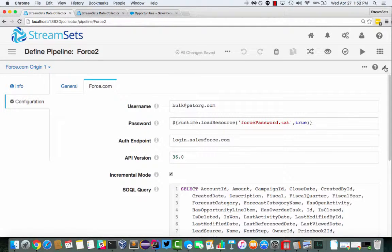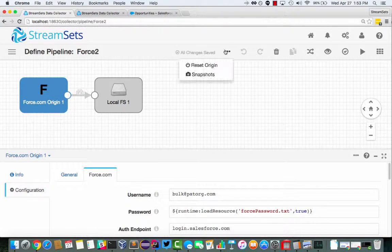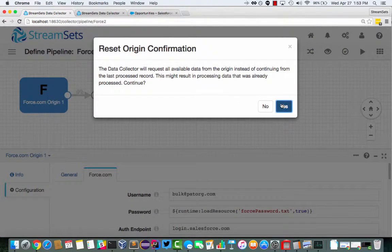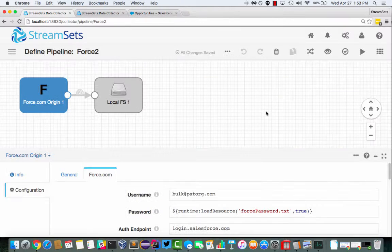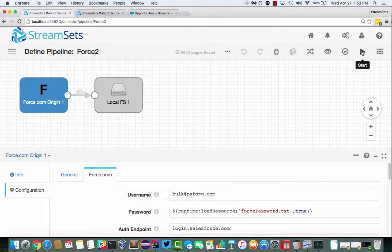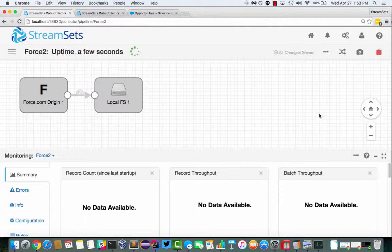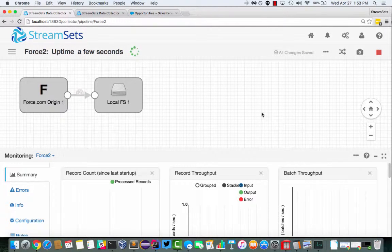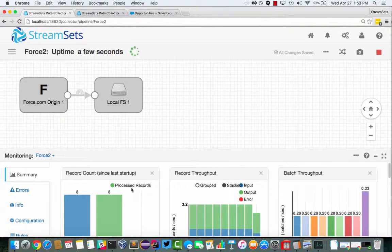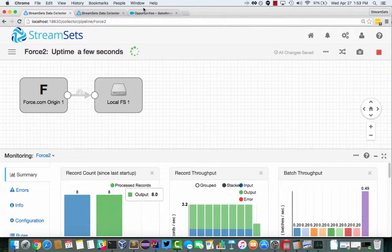Okay, so let's just make sure we reset the origin because we've been playing with this earlier, and see what happens when we press play. So what we should see is after just a few seconds, we've got eight records here.